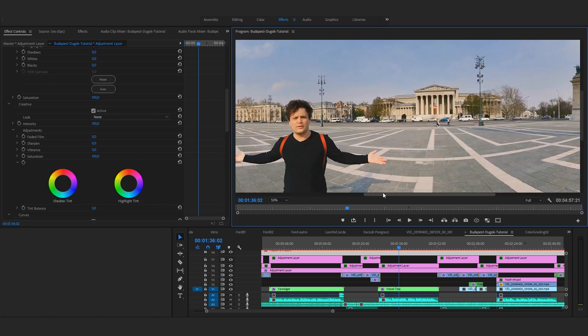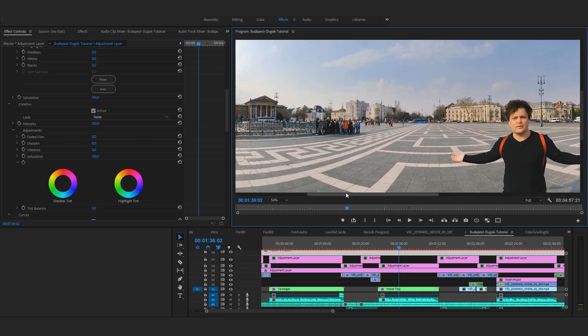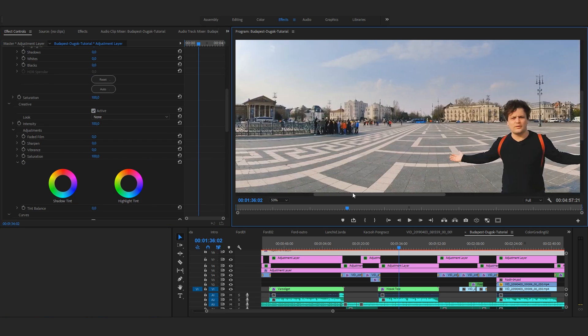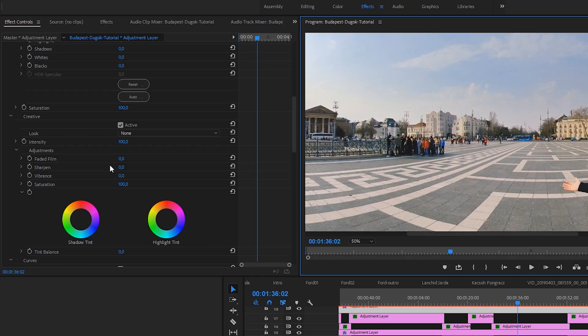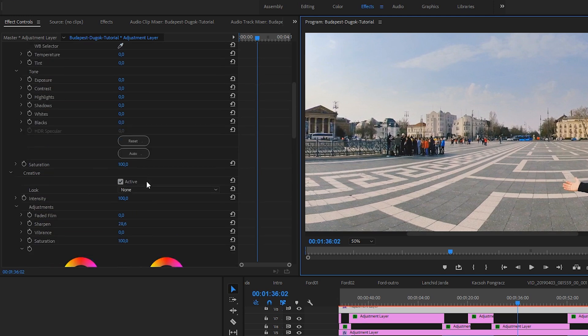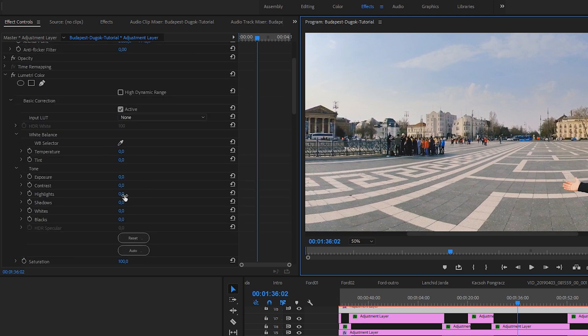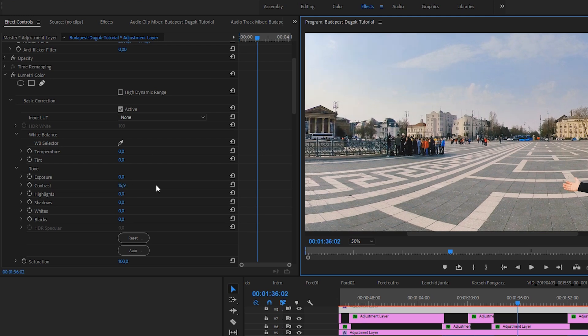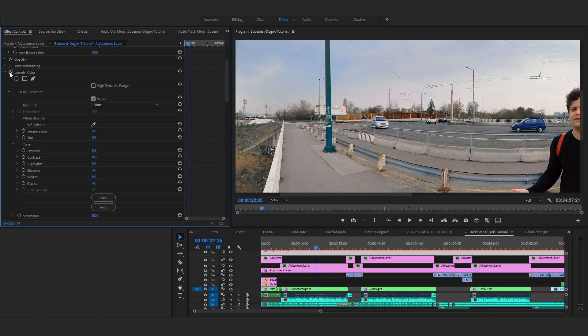In most of the cases I boost contrast and a little bit of sharpening too. Working with Lumetri colors, I just simply open the creative tab and use the sharpening slider. But I prefer to apply sharpening locally, instead of creating an unnatural over sharpened video this way, so this is just a kind of fine tuning.